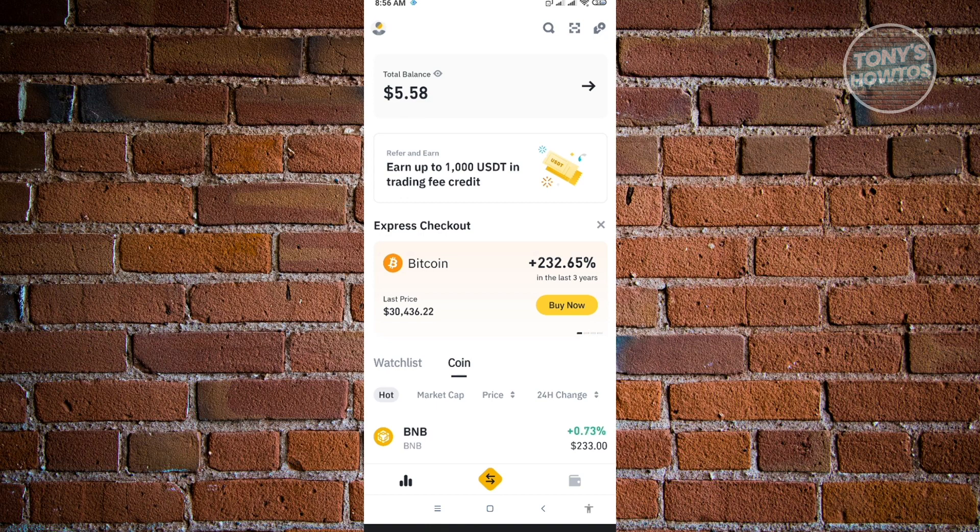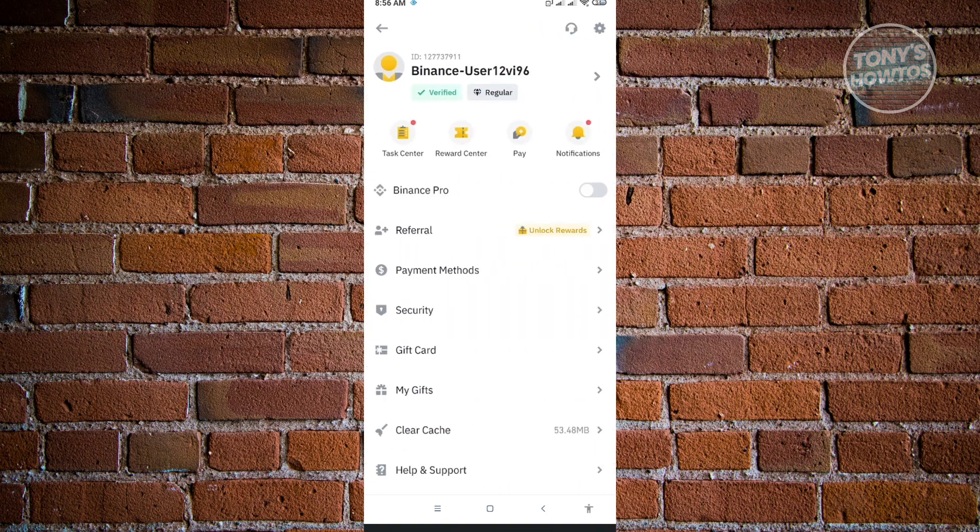No worries, there's no additional fees for switching to Pro. Just click on the top left of your screen where your profile icon is. You'll see the Binance Pro option there. Just click on that and switch it open.